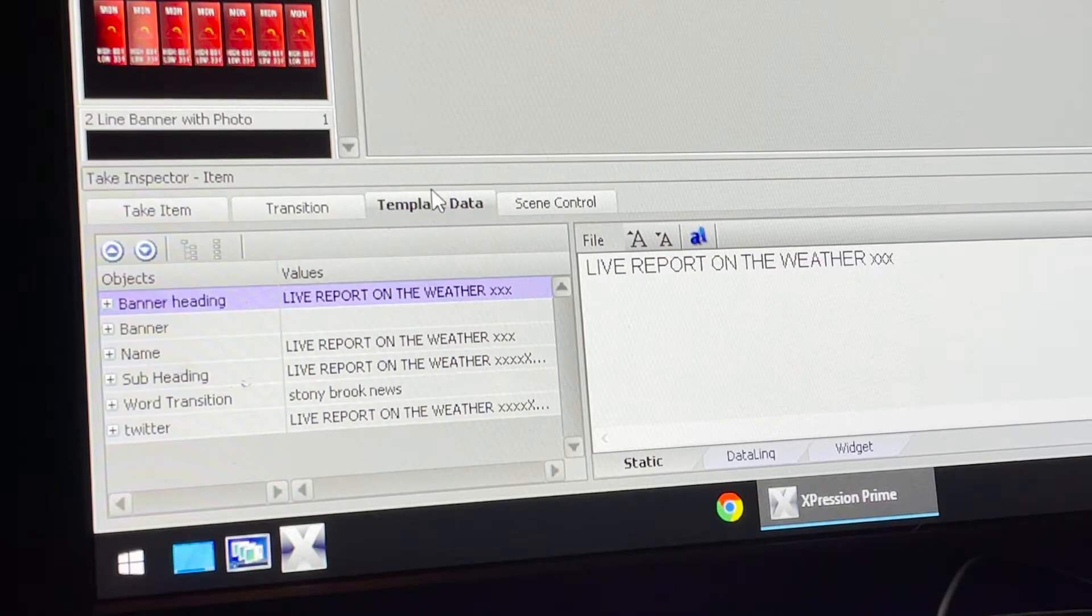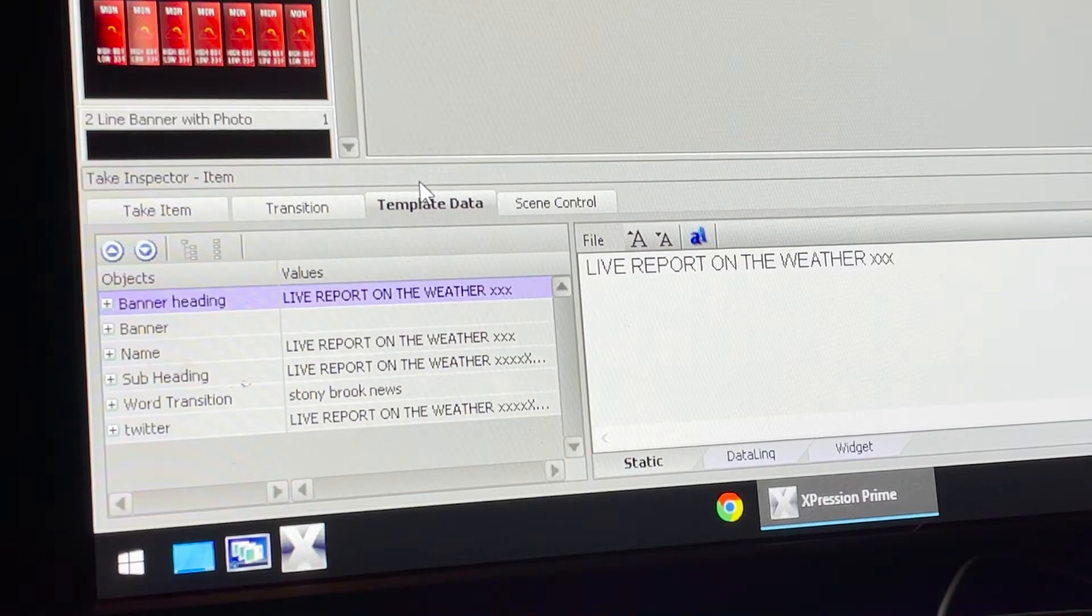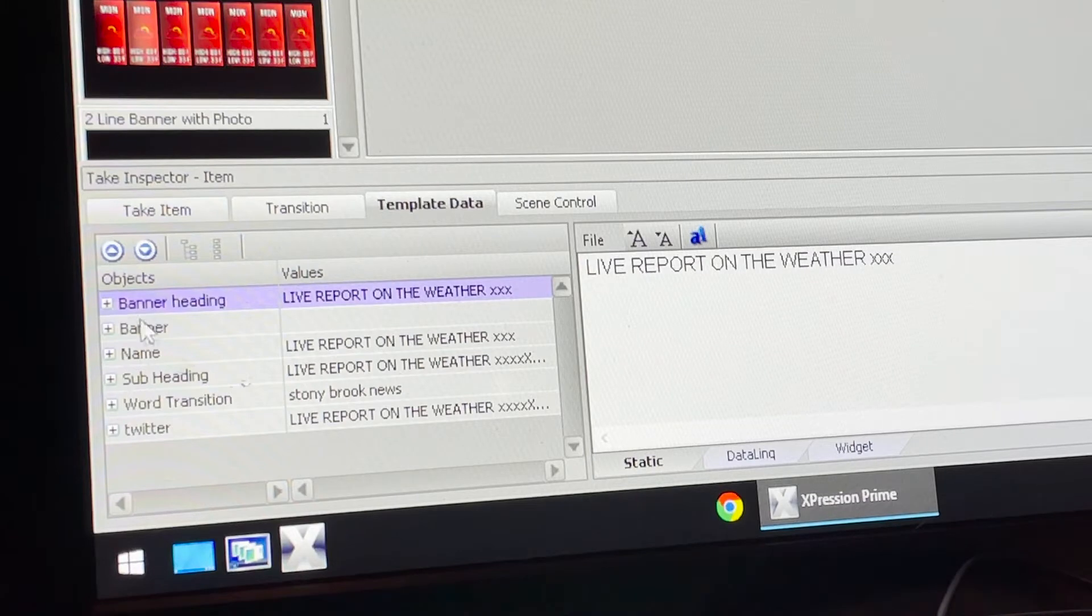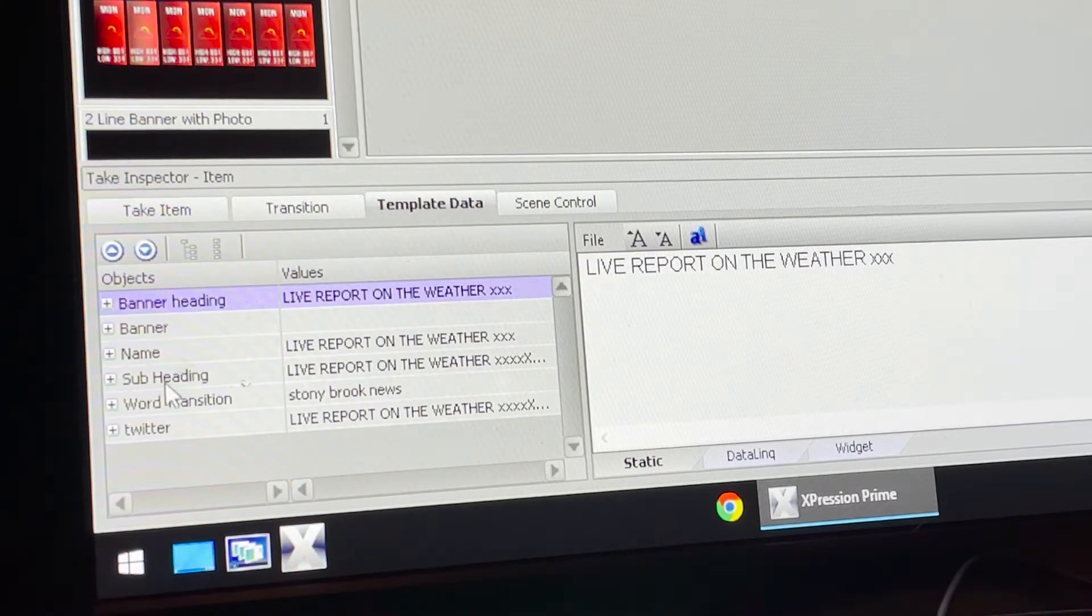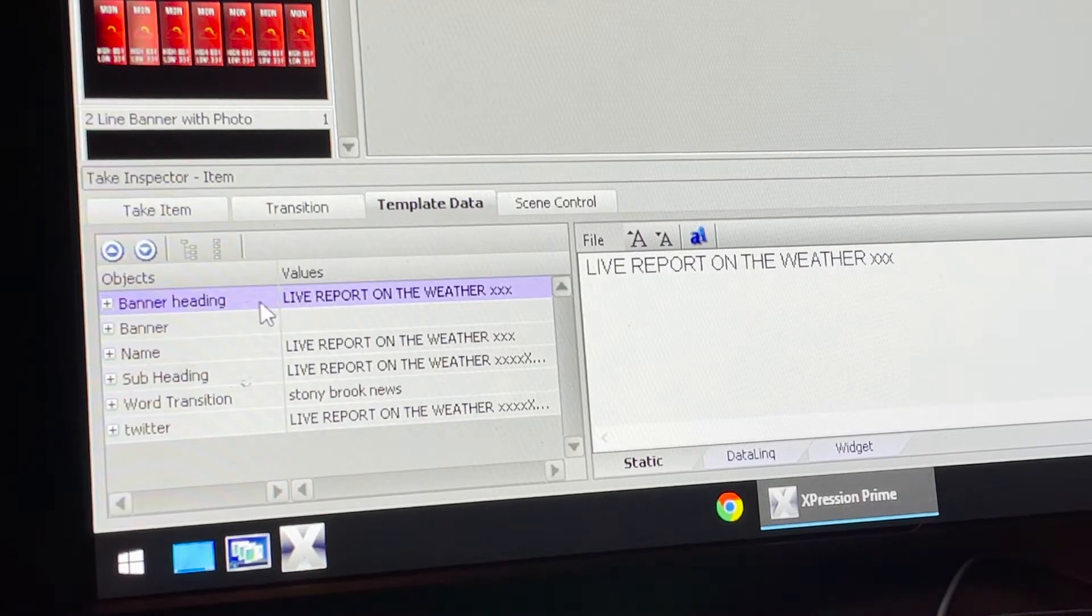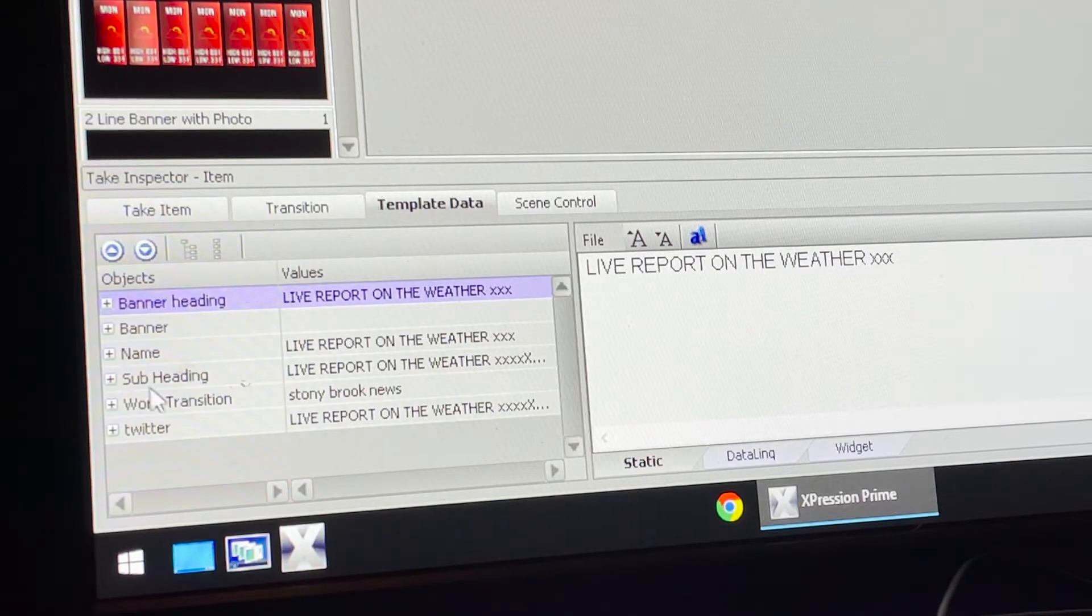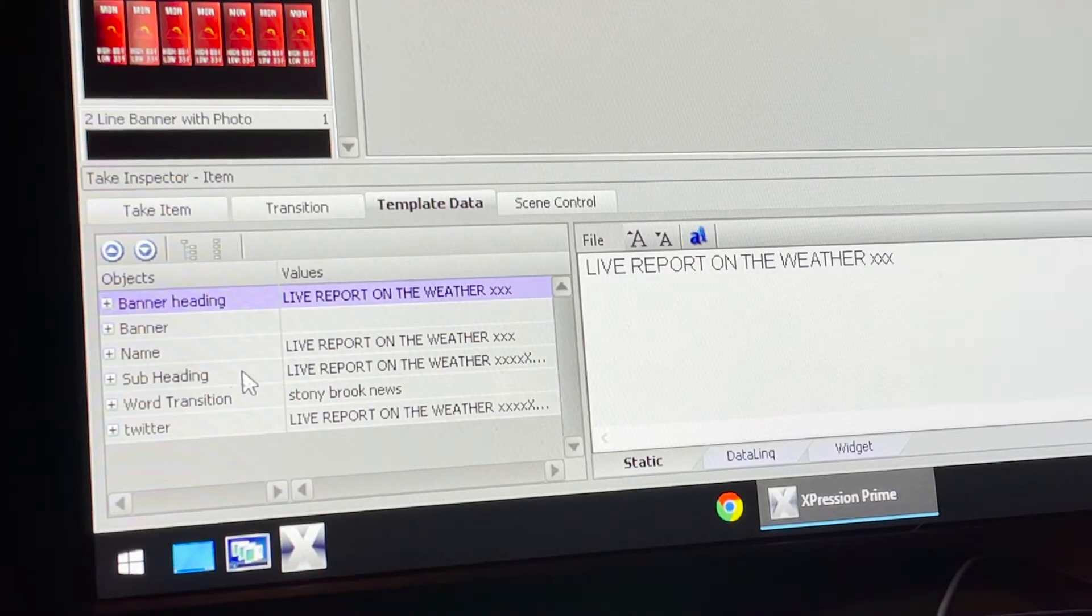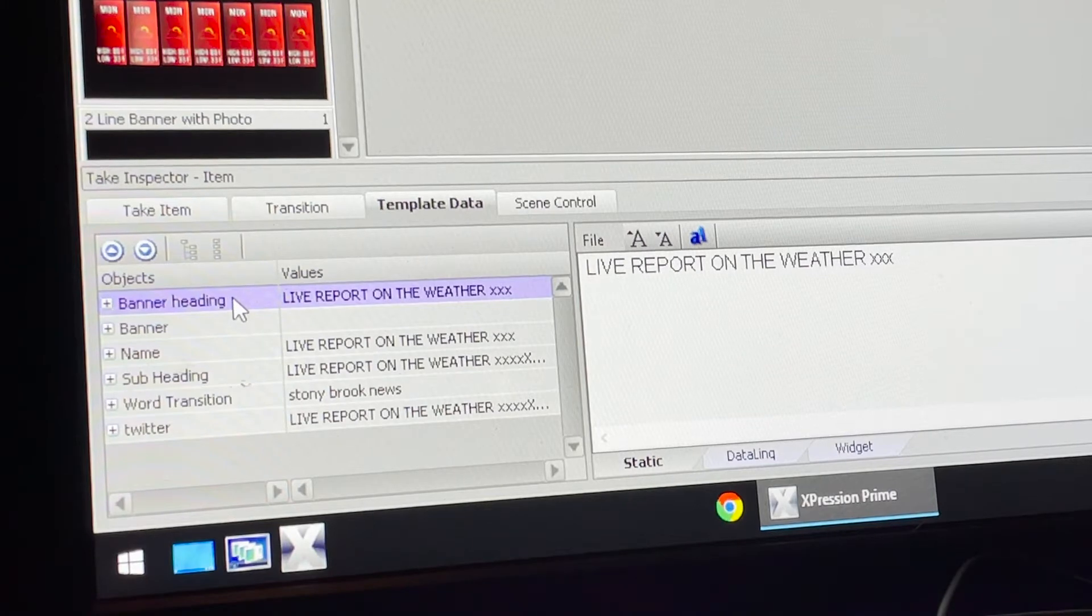On the bottom left is how you're going to edit all the template data to whatever you want. You'll see there are several categories which you need to change, so there's banner heading and banner subheading.